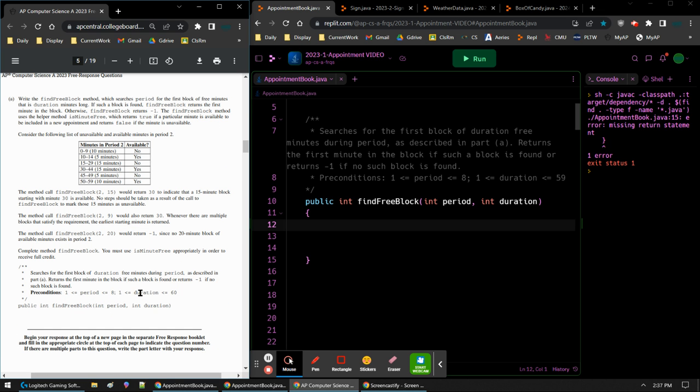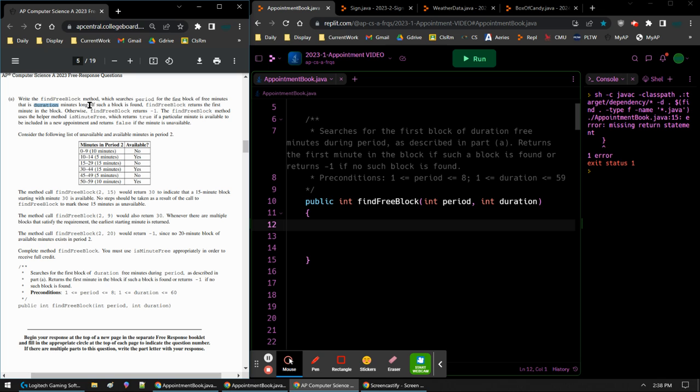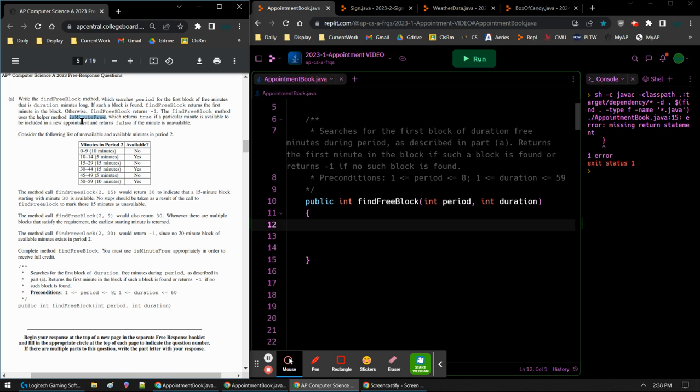So here are the directions for A. It says write that method, the find free block. It'll search the specific period for the first block of free minutes that is a certain length long. This just repeats what it said in the method header above the method signature. The find free block method uses the helper method is minute free, which returns true if it's available. So we have an example.